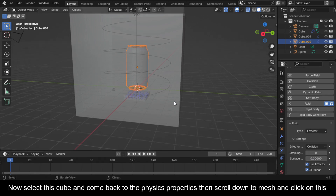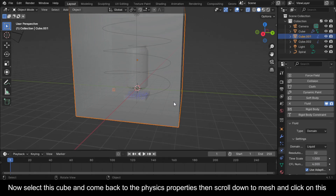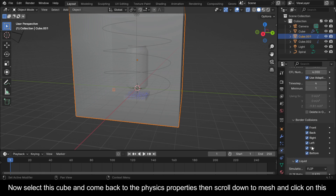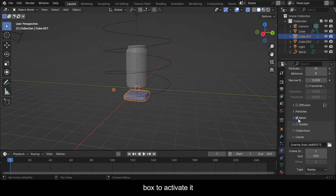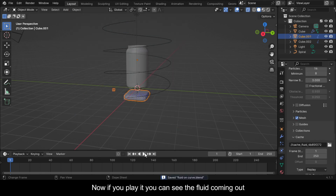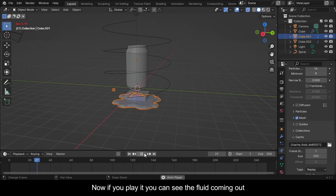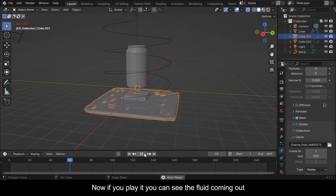Select this cube and come back to the Physics Properties, then scroll down to Mesh and click on this box to activate it. Now if you play it you can see the fluid coming out.